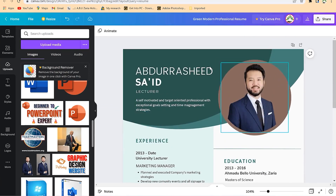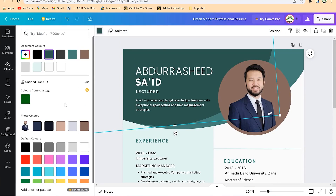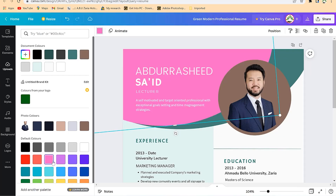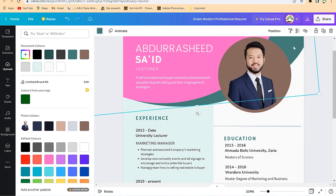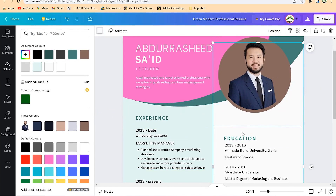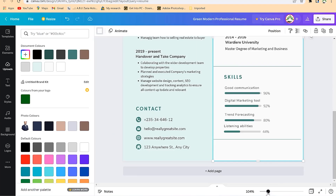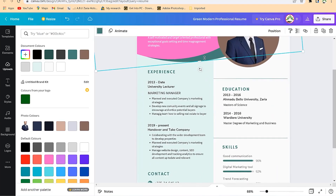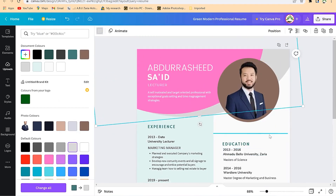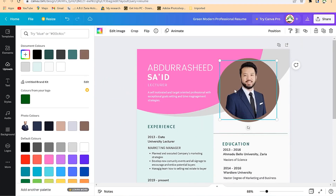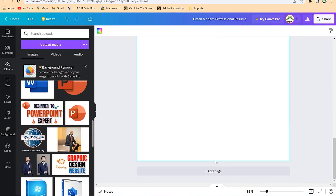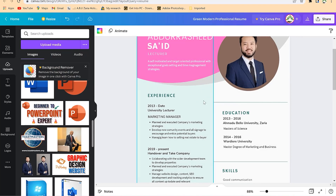So this is page one — see the arrangement. You can play around with the colors to change them according to your brand until everything fits. Once you zoom out, you can see the complete resume. You can change colors further to make it look professional. Once you are done, you can add the second page and duplicate the layout if you want a similar arrangement.